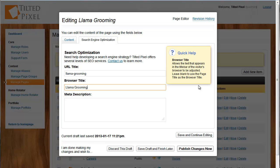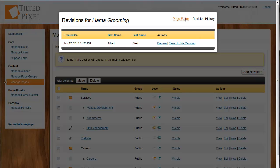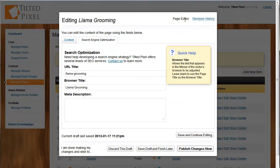Along the top, we'll also see the revision history. This shows us a history of all the different revisions made of this page and allows us to preview and revert to each one. A new item is added here every time the page is published. Let's go back to the page editor.